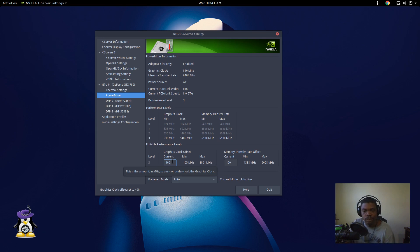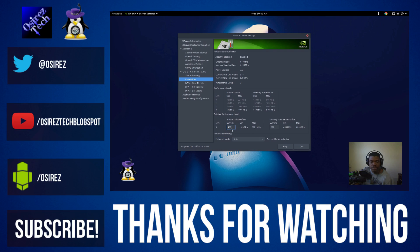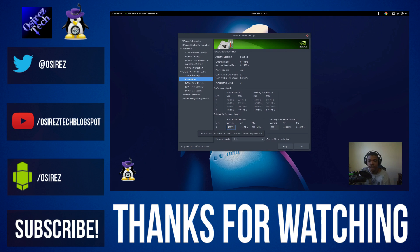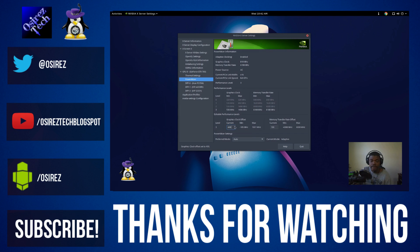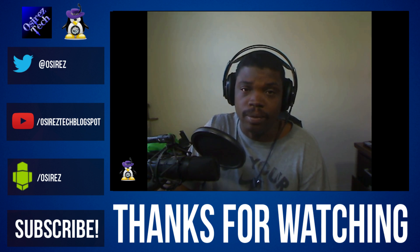So that's pretty much it. If you have any questions leave them down in the comment section. I'll try to help you as best as I can. And once again, this is Osiris PCPamper and I'm out.